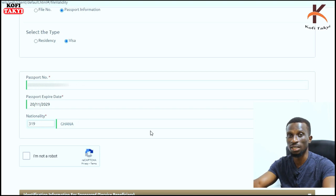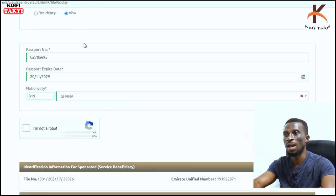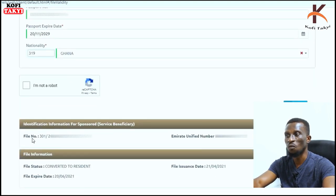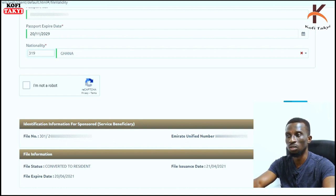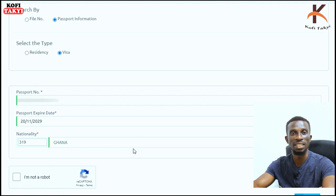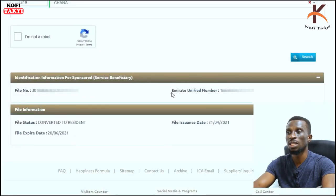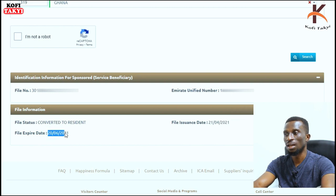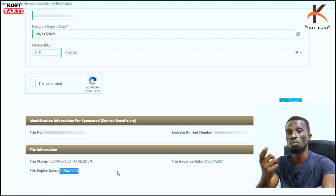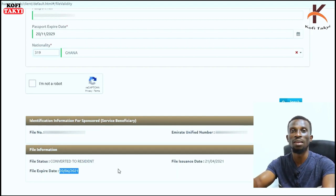Because I clicked on 'Visa,' and I am a residence visa holder, the results came up showing my unified file number and my Emirates ID number. My file status is 'Converted to Resident,' which means I am a resident of the country. This file expires on 20th June 2021 — since I was previously cancelled from my company, this was the grace period I was given, from 21st April till 20th June, to exit the country.